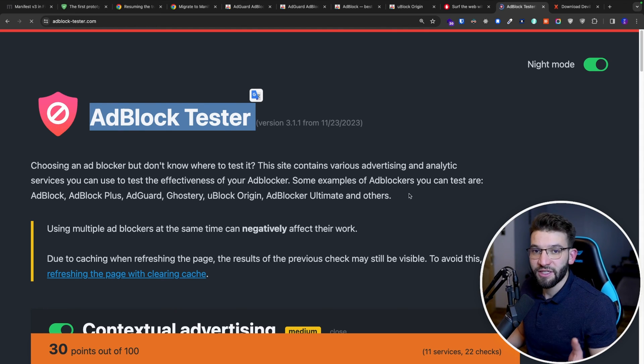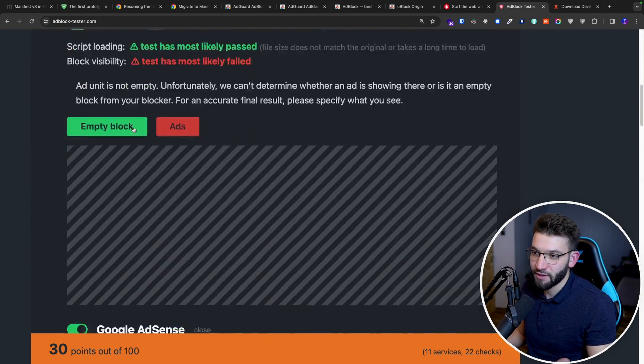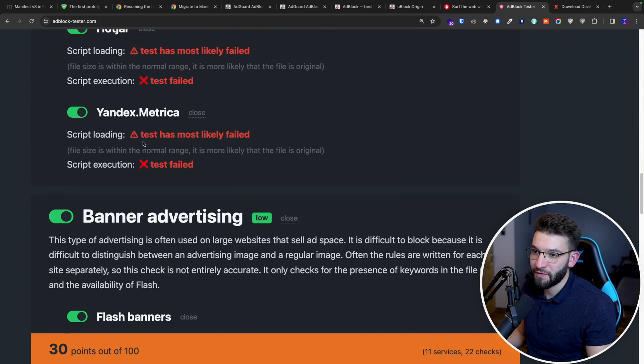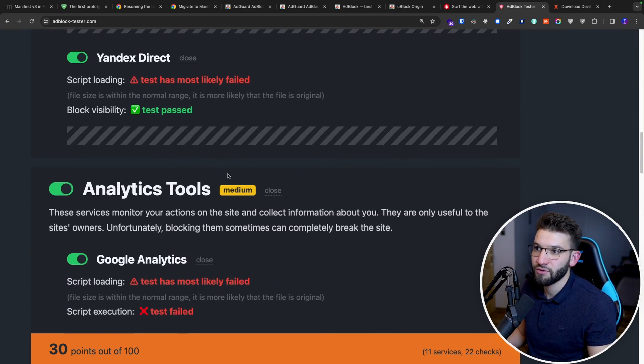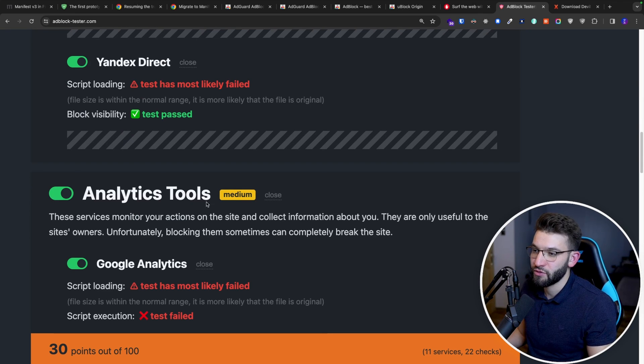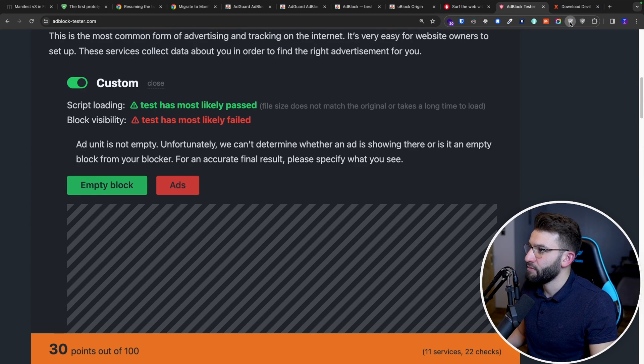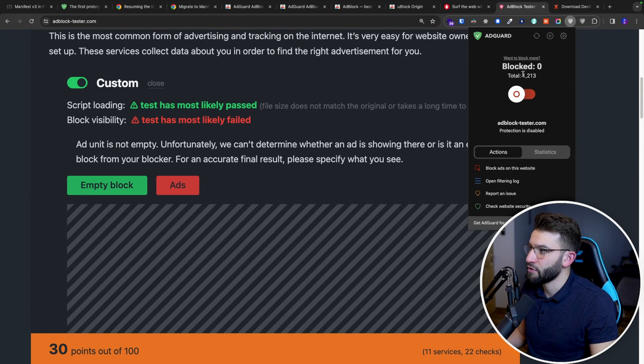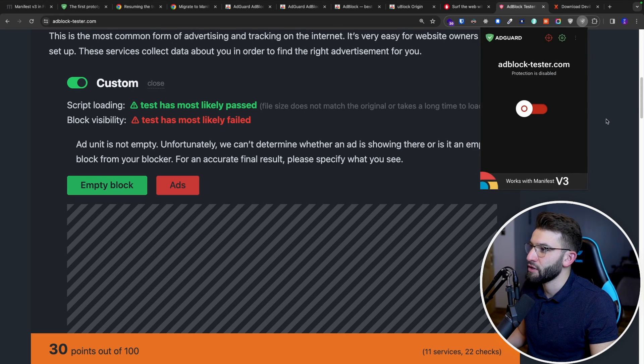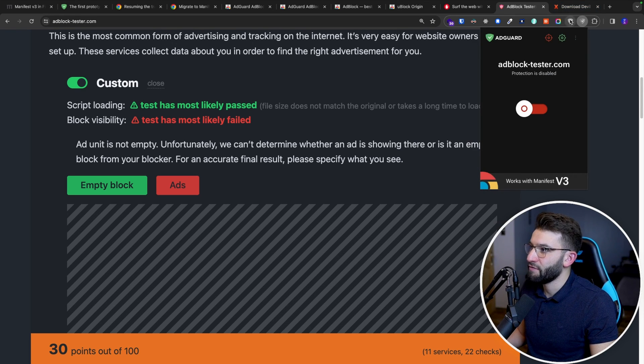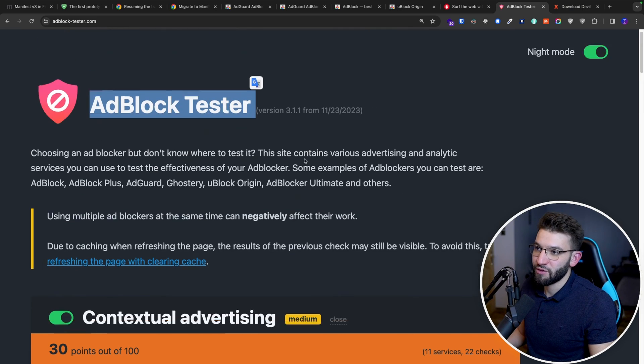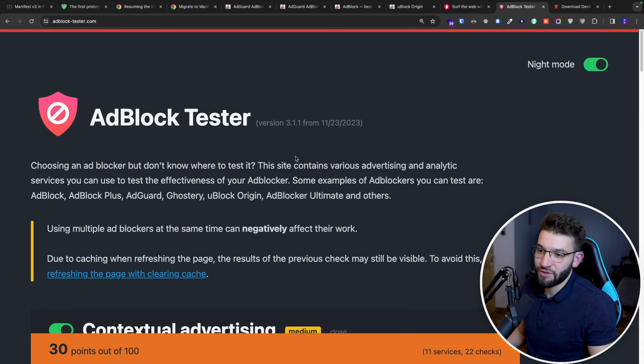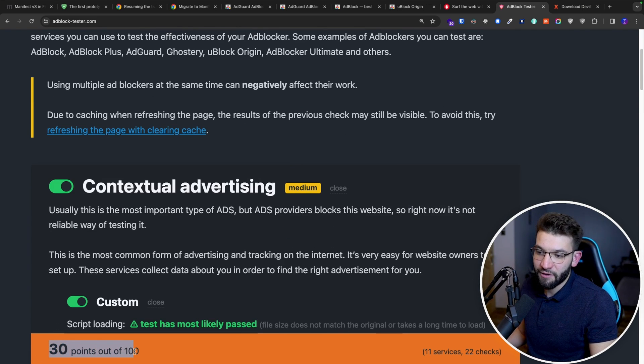And it actually tells you how effective it is against different types of ads in here and tracking tools and analytics tools and stuff. So here I have the first one here is the standard AdGuard version. And the second one, I have the V3 version. So right now I have them actually both disabled. So everything should research. If you go down here, have like 30 points out of 100.